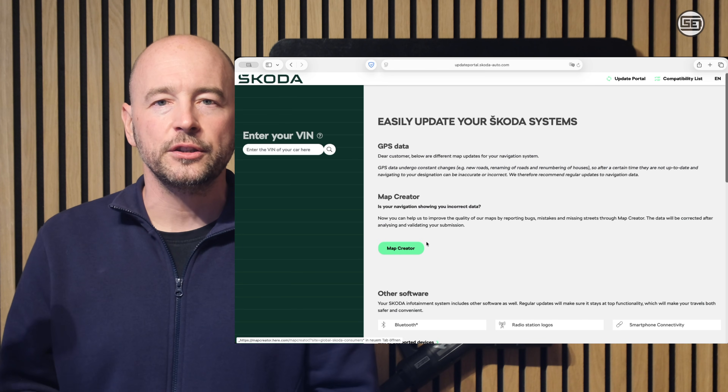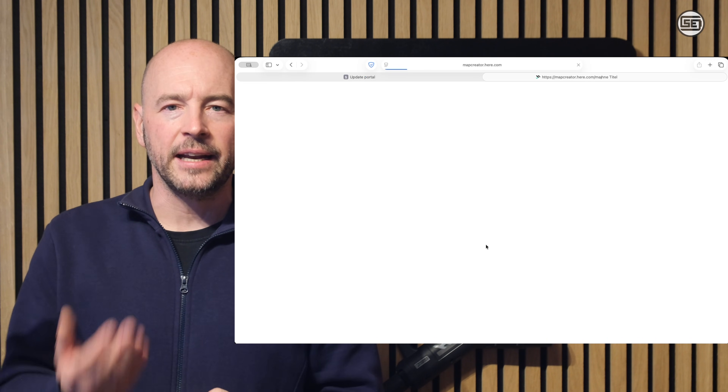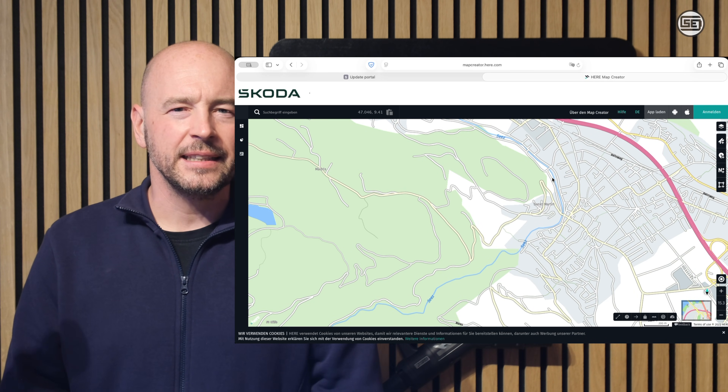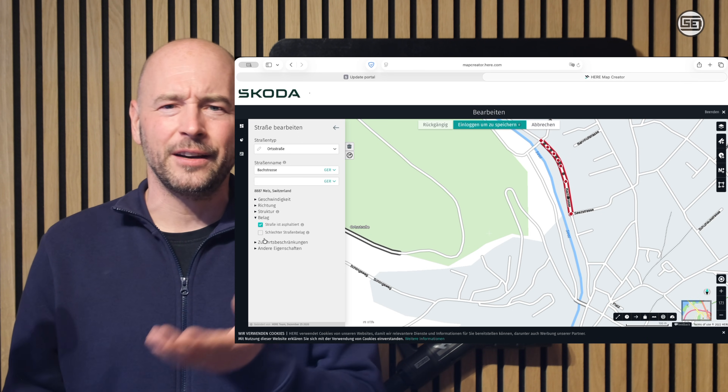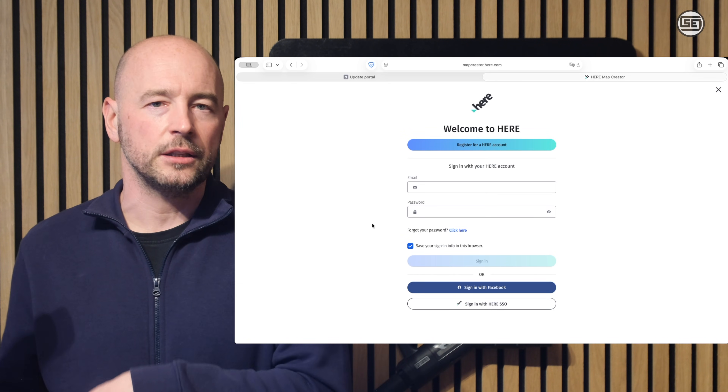Sometimes errors occur in the map data. A large proportion of corrections and updates most likely originates from official sources — data from authorities and other partners required to report route changes. Nevertheless, users can contribute by reporting errors as well. These reports can be submitted via a link in the video description to the Škoda portal, which then forwards you to HERE Map Creator where incorrect entries can be submitted. An account is required, and according to community feedback, there is no guarantee a change will be adopted — it may take several months until the update becomes visible in the vehicle.